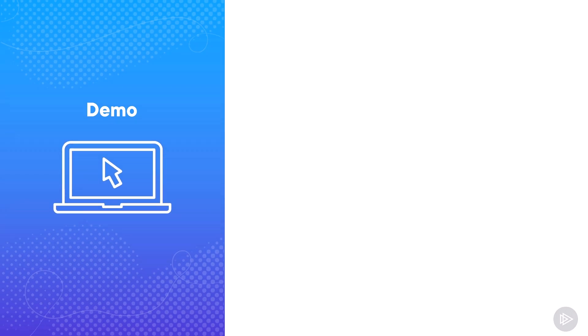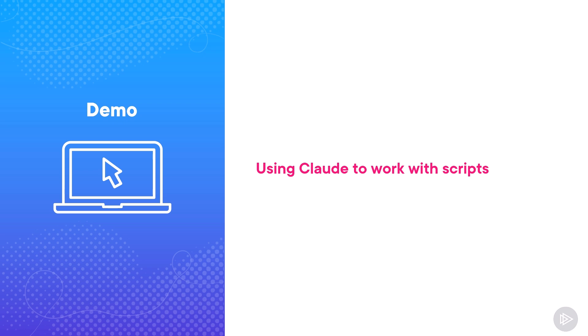With the introduction done, let's head over to the lab and start using Claude to be more productive. In this first demo, we will learn how to use Claude to work with scripts.